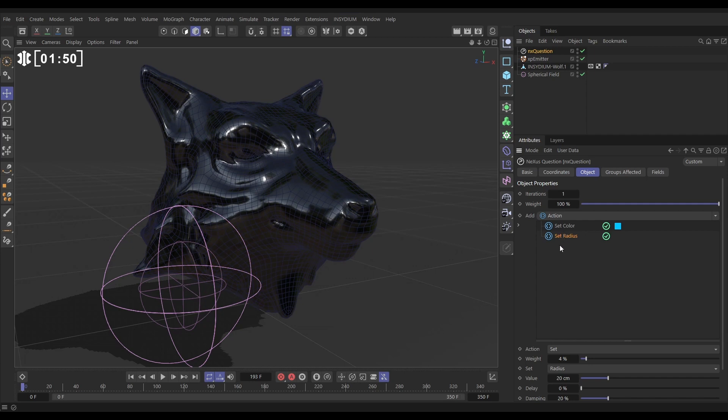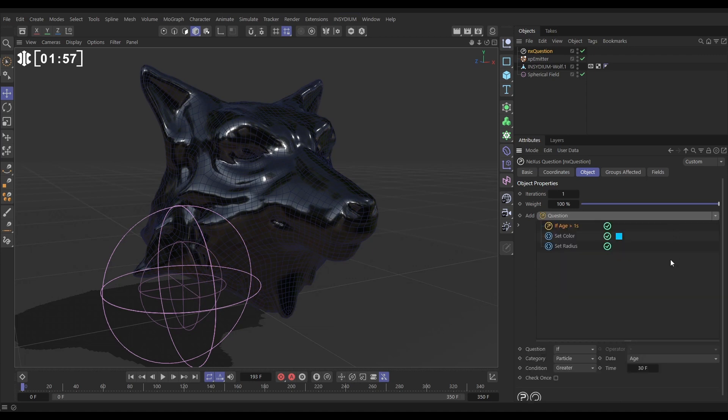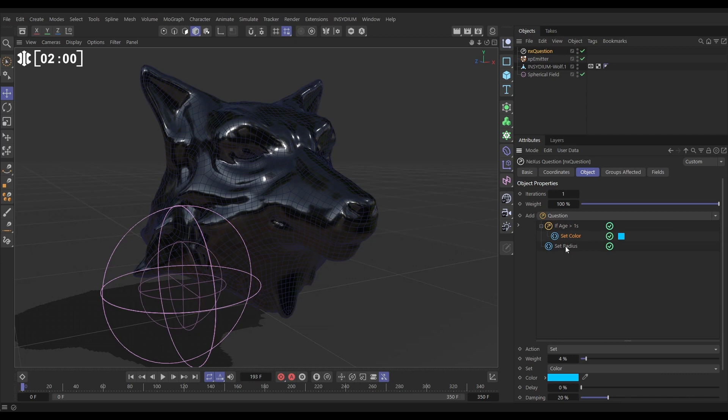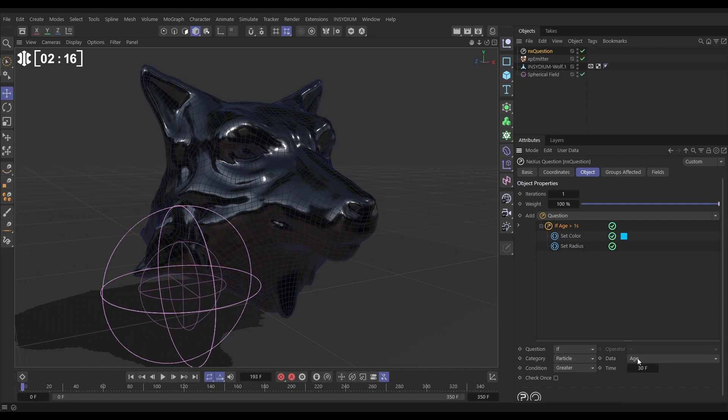So let's just hold Control, click on this one to deselect it. Now we're going to go to our add question. We'll put our set color and set radius as a child of the question. So this question has to pass, has to be answered yes, for these actions to now take place. And by default, if we click on it, this question is set to a particle age. If the particle age is greater than 30 frames, then set the color and set the radius.